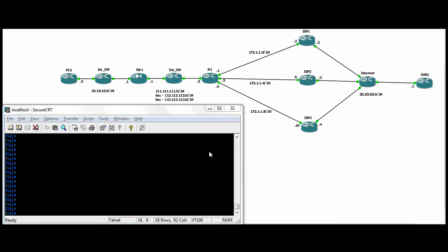In this lab we're going to talk about having multiple ISPs, but we've got a Cisco ASA firewall in the equation.